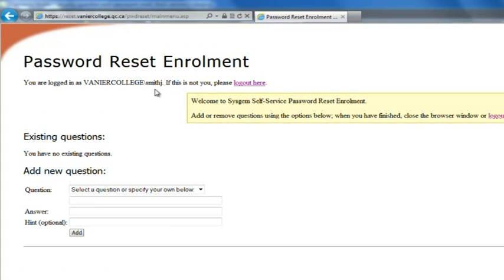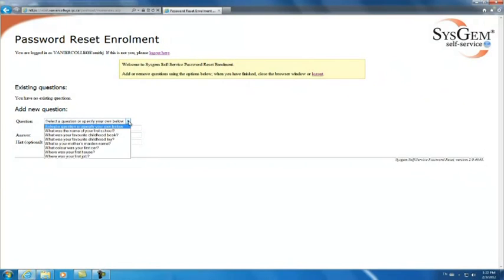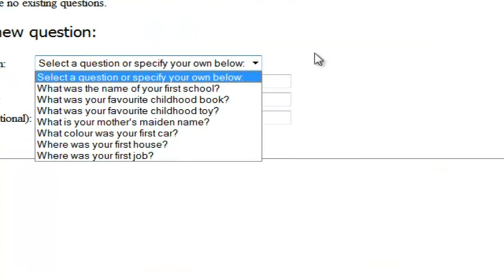We recommend that you set a minimum of two security questions. Now it's possible to go to the question field and select a pre-made question such as what was the name of your first school.